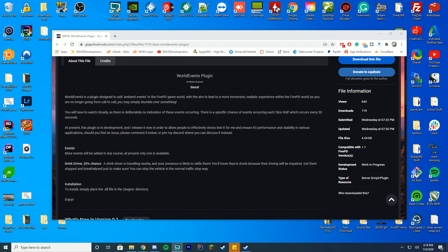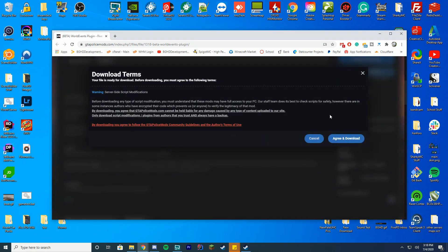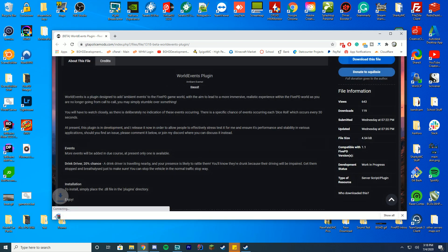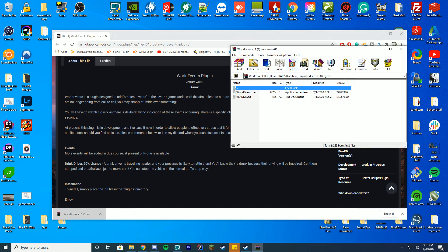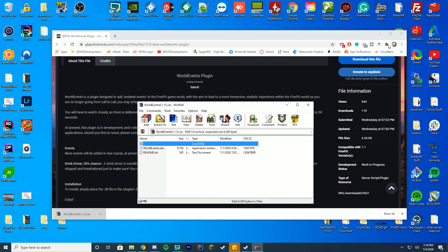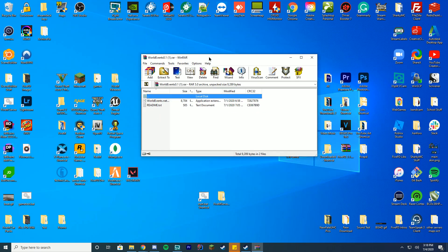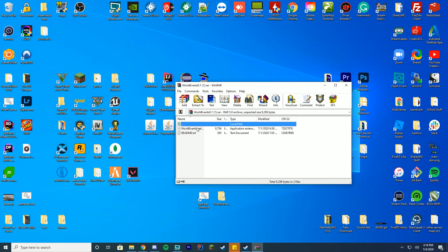Alright so in order to download and install this all you have to do is go to the page, press download this file, we'll go ahead and open up this, please read this and then press agree and download and you can see it's downloaded a world events 0.1 file. Then you can go ahead and open this with any program you normally use like WinZip, WinRAR, 7zip, whatever you use for this, go ahead and open the folder and you're going to get a .net.dll and a readme.